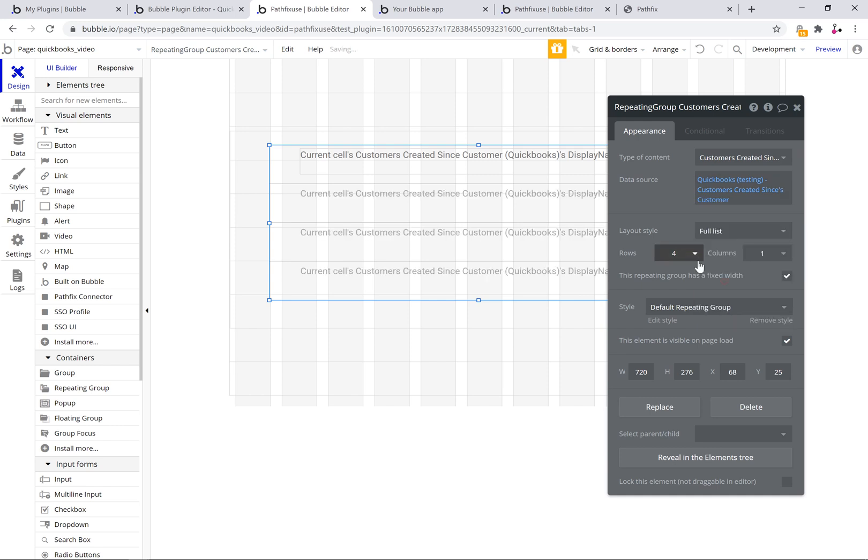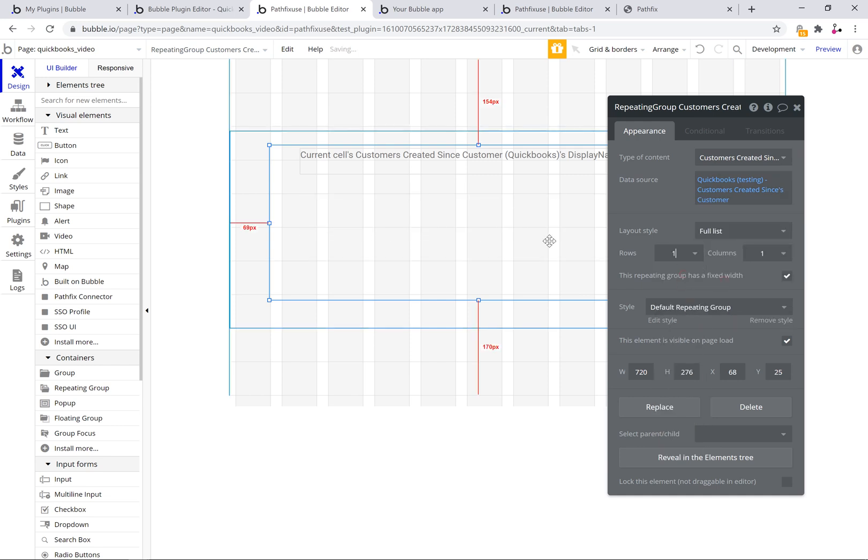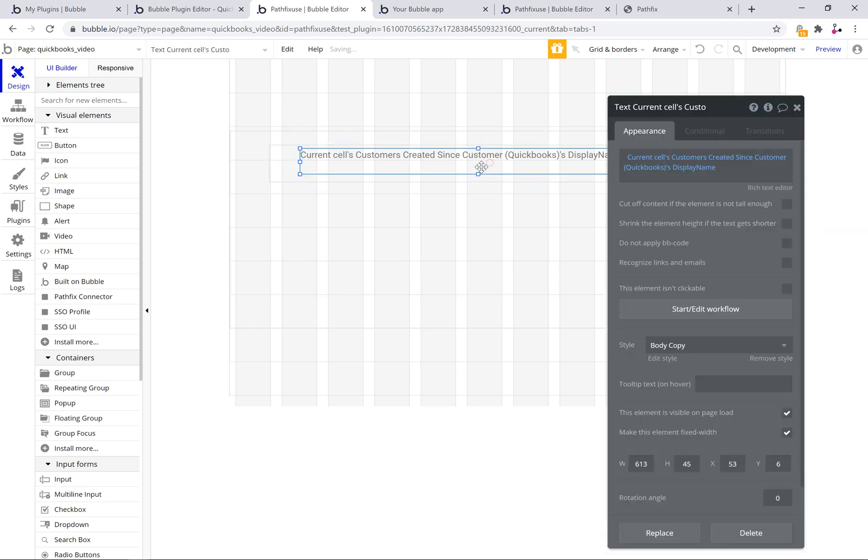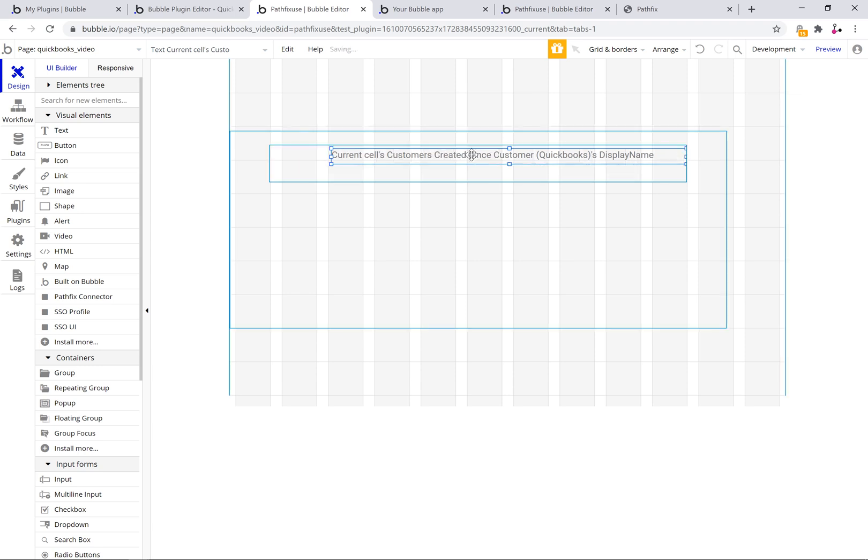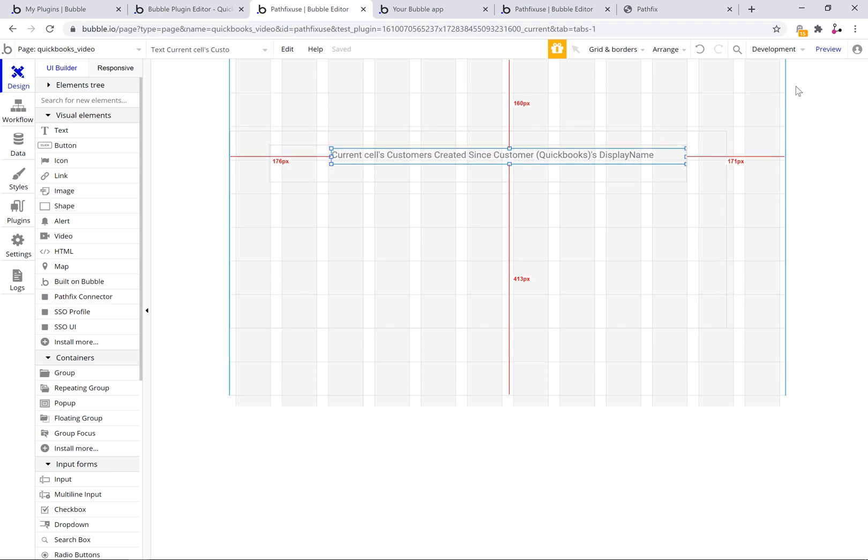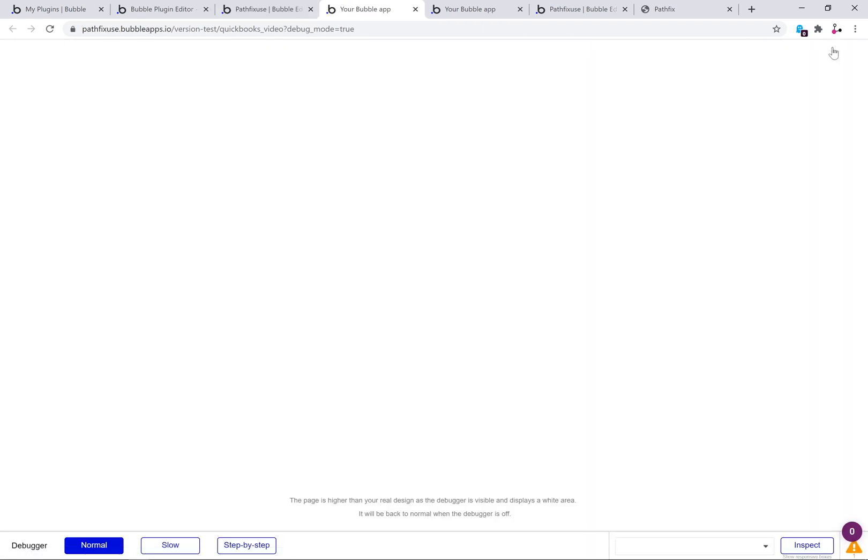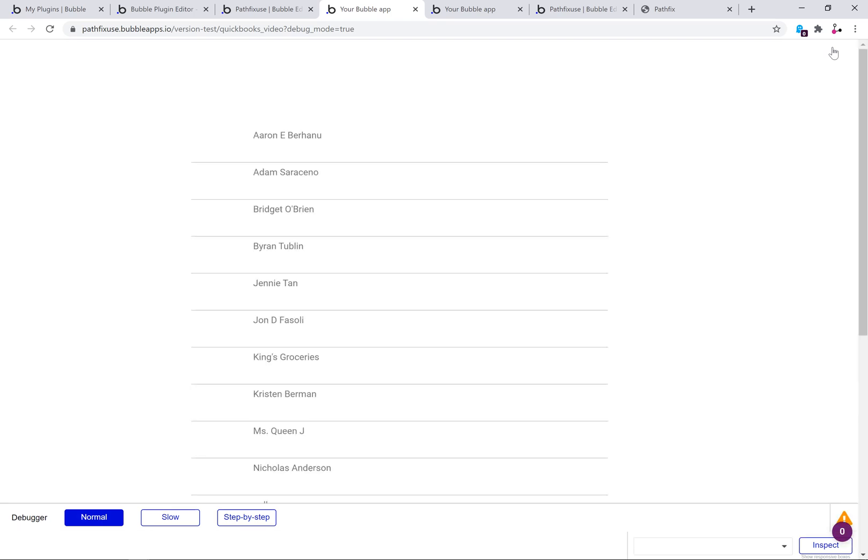You can obviously format it however you want. All right let's jump into the preview mode. And that's it. Thanks for watching.